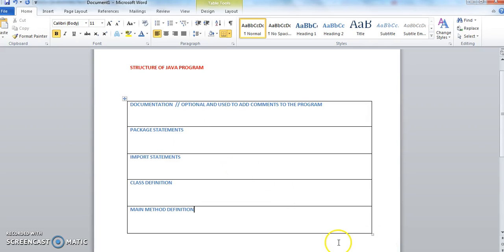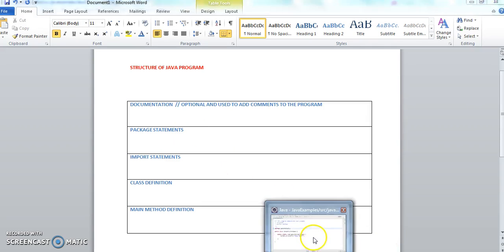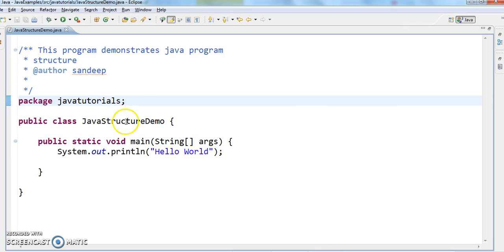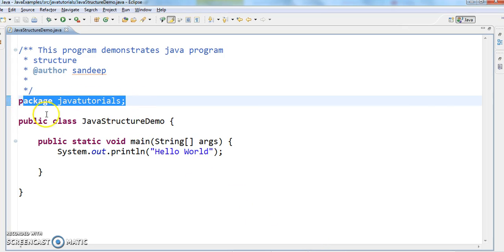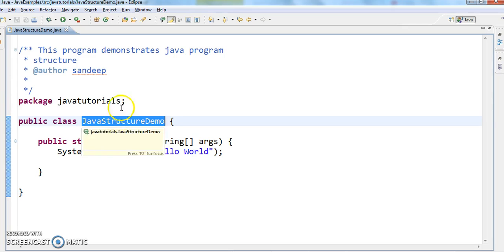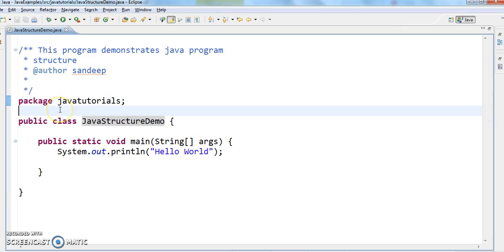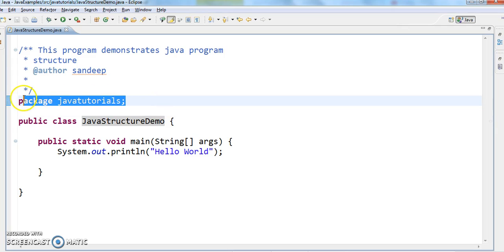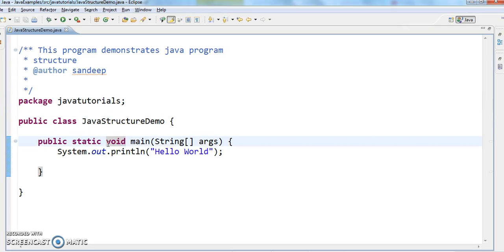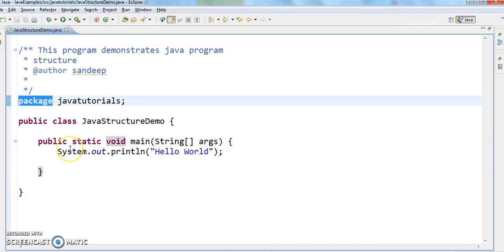The next one is the package statement. If you see here: 'java.tutorials' package — I am putting this JavaStructureDemo class in this java tutorials package, so I have written the package statement. Package helps in very good organization of classes and structures. It's like a folder structure — a package is basically a kind of folder.